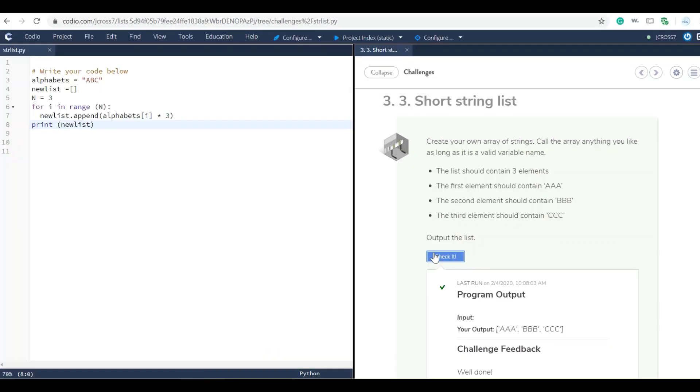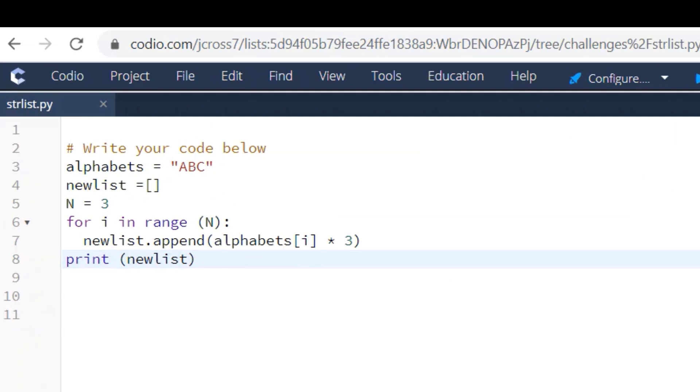Okay, so when you check this it comes out showing the same output A, B, and C.